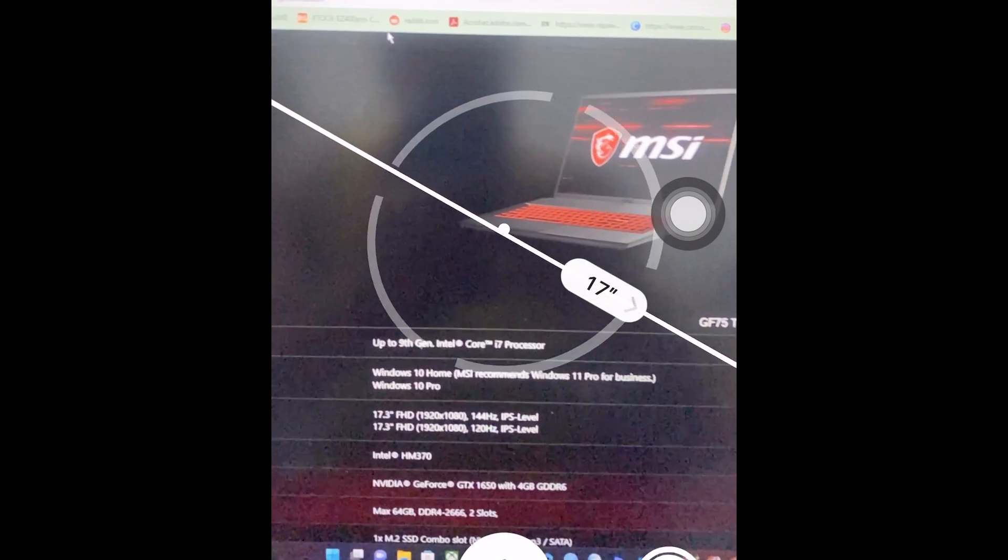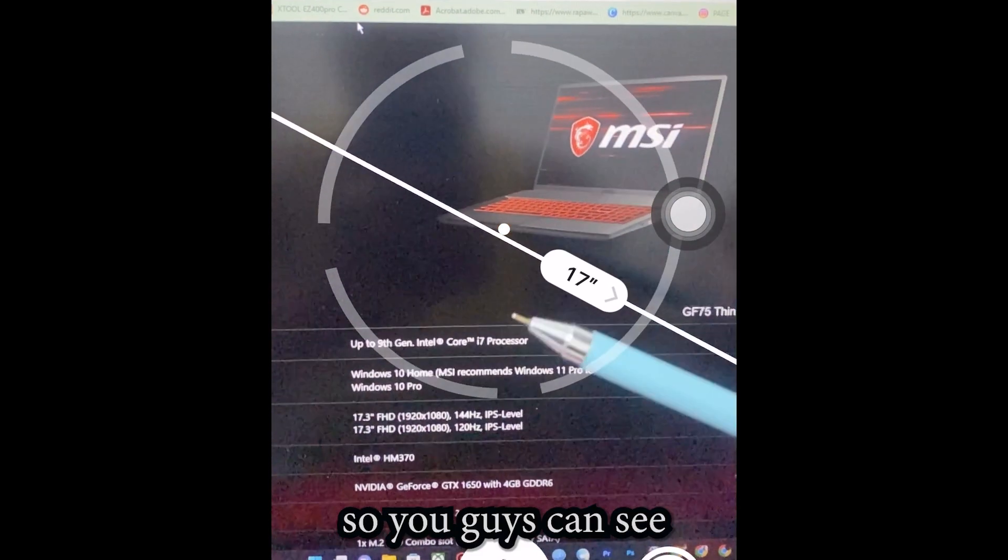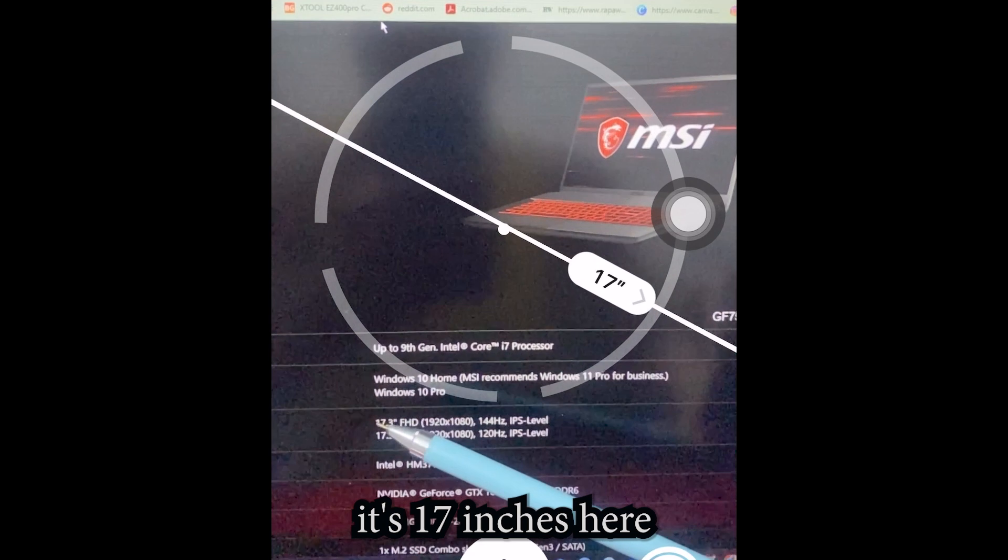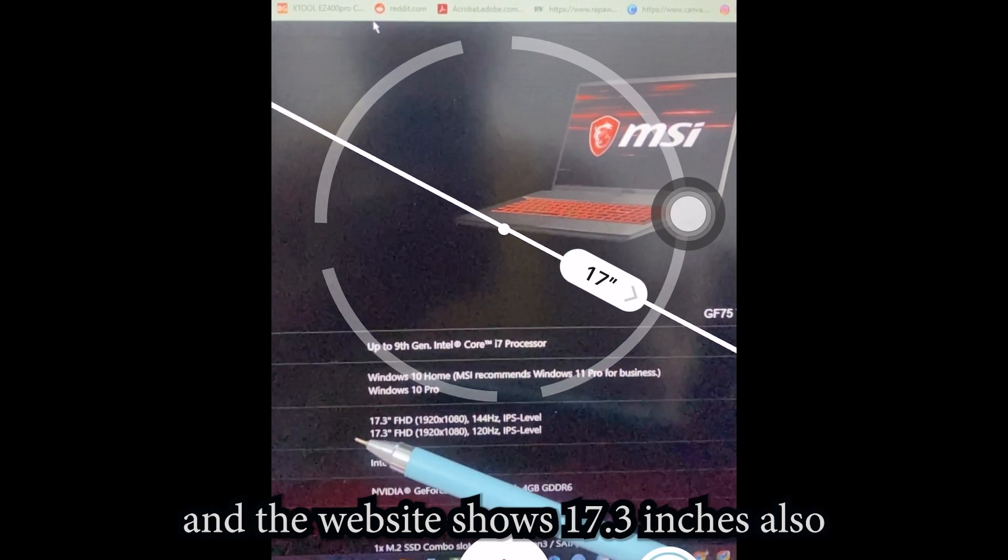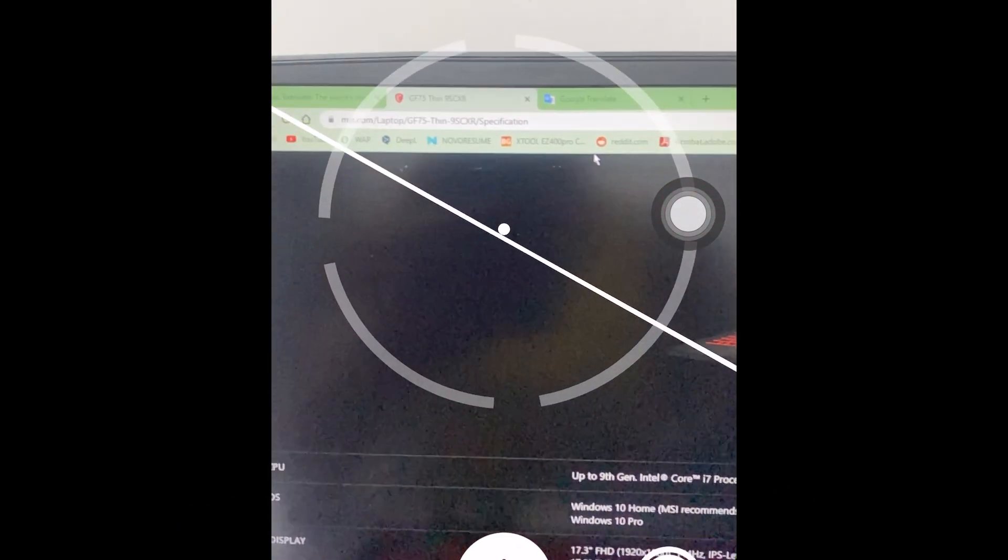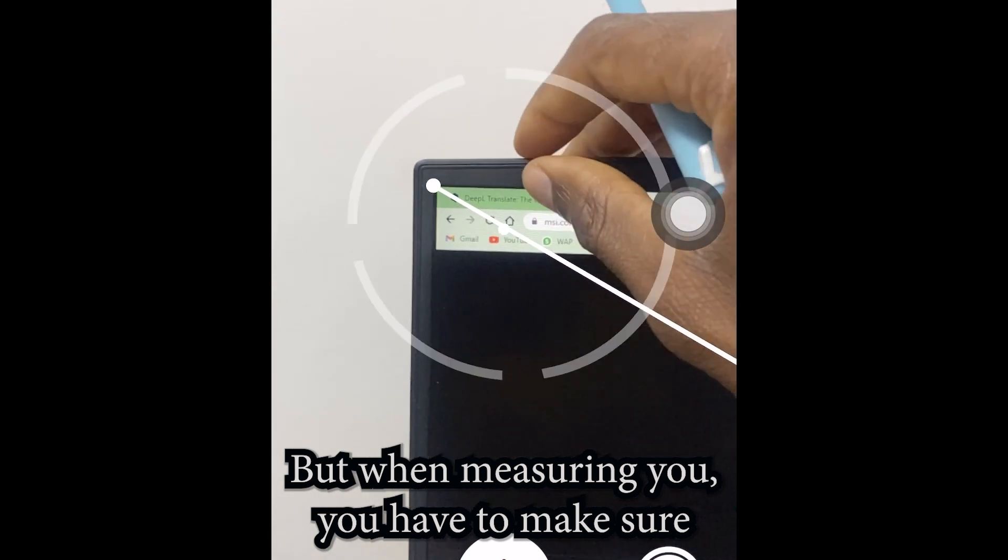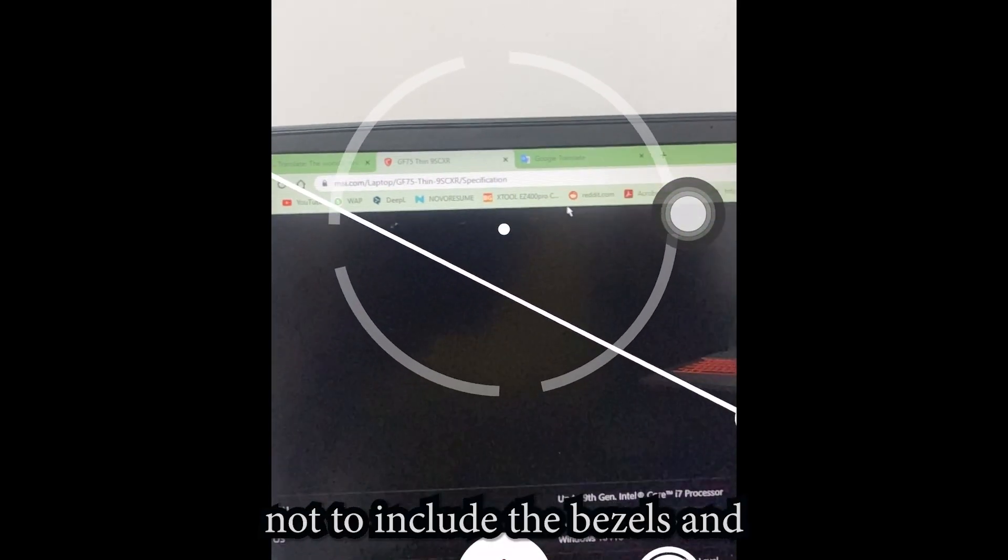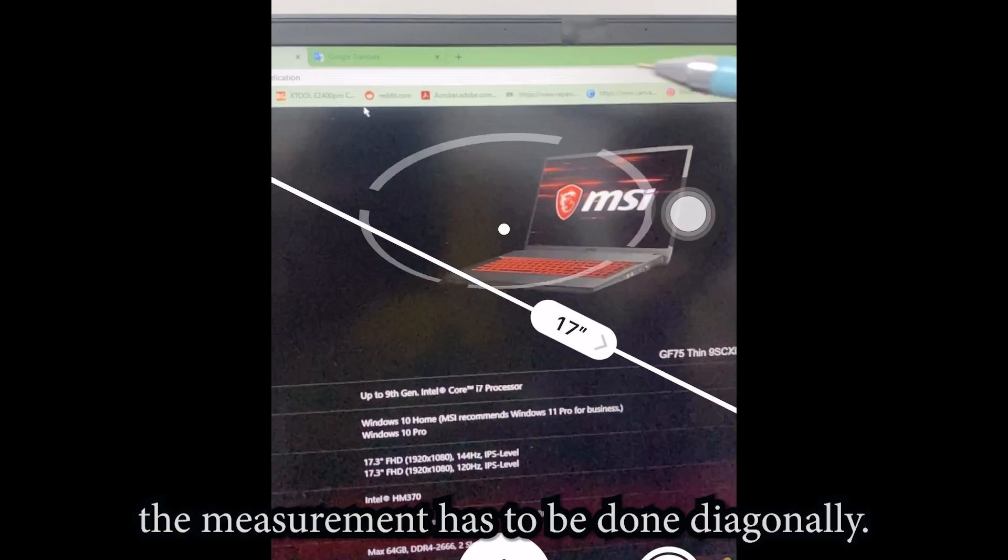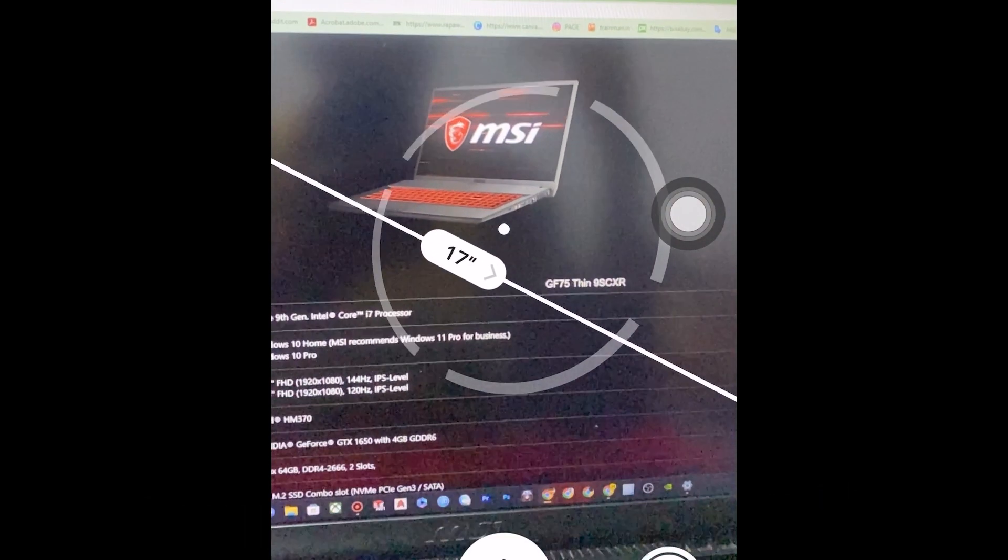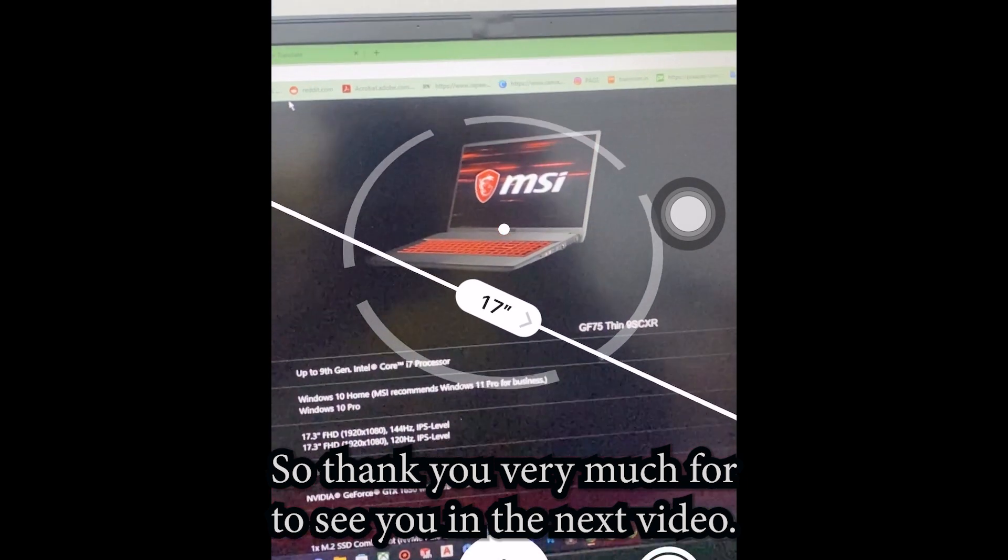So you guys can see it's 17 inches here and the website shows 17.3 inches or so. But when measuring it, you have to make sure not to include the bezels and the measurement has to be done diagonally always. So thank you guys very much for watching, see you in the next video.